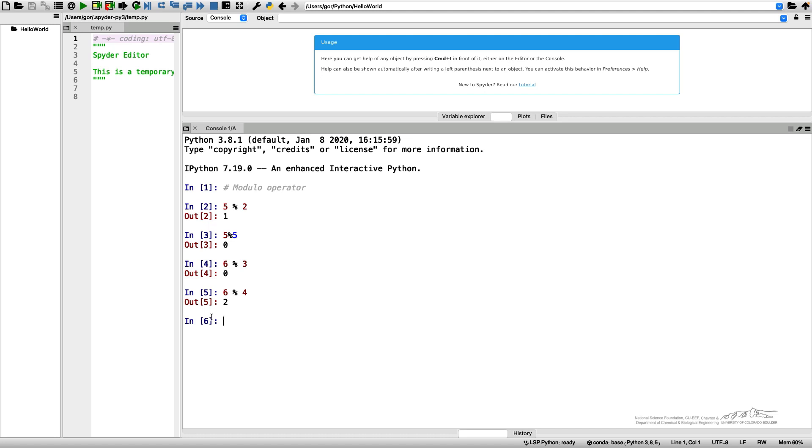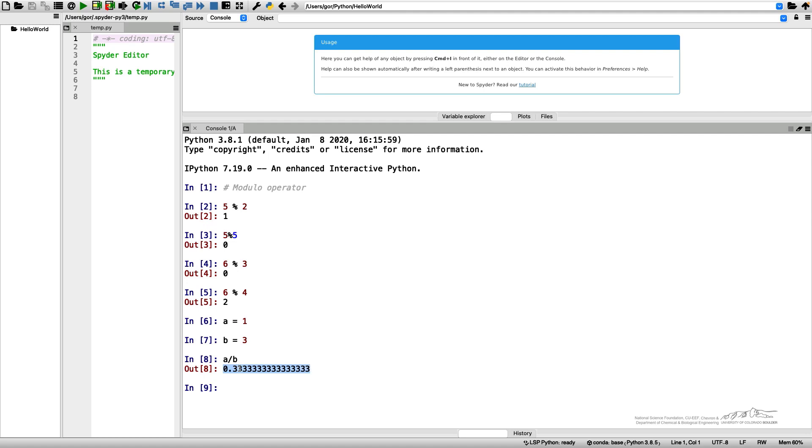So another thing I want to demonstrate is rounding. When we use two variables, a equals 1, b equals 2.3, and we want to calculate a divided by b, well, it will give us a bunch of figures.